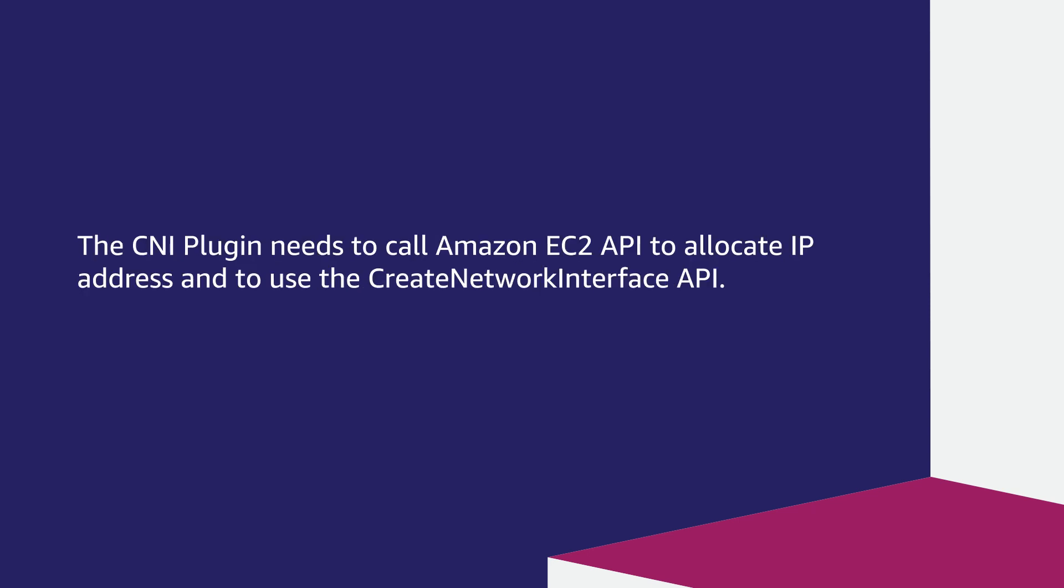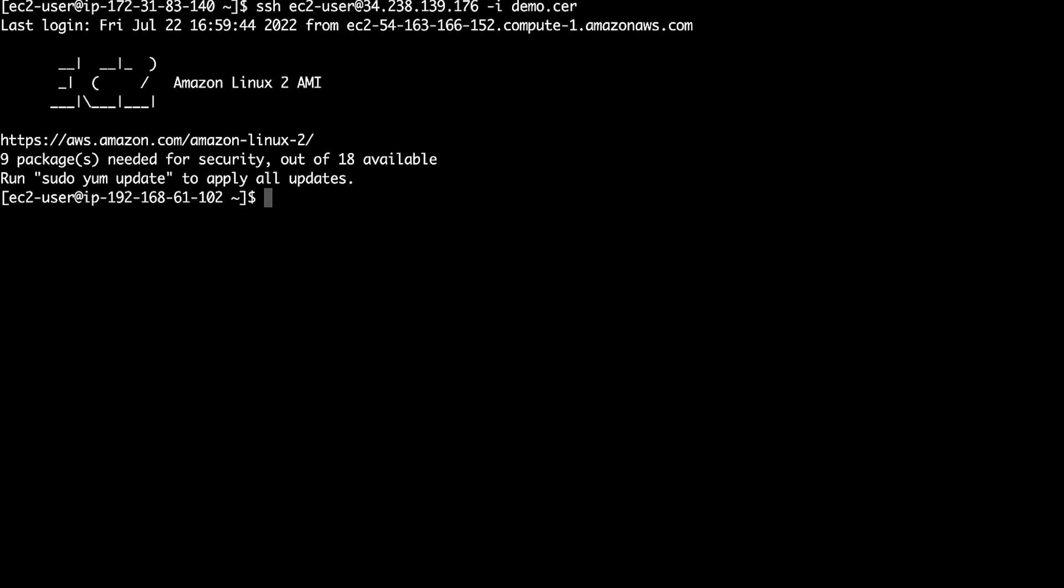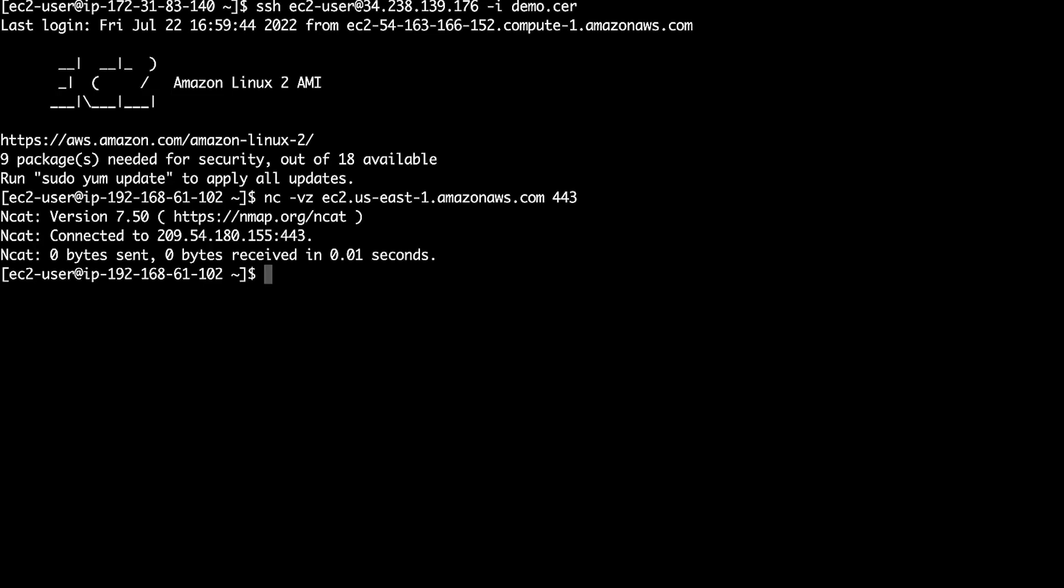The CNI plugin needs to call Amazon EC2 API to allocate IP addresses and to use the create network interface API. Let's see how to check if the EKS worker node can communicate with the Amazon EC2 API endpoint for this region. First, we will login to the EKS worker node. Then, let's run the nc command to check the Amazon EC2 API endpoint. Remember to replace the region name in this command with the region where the worker node is located.